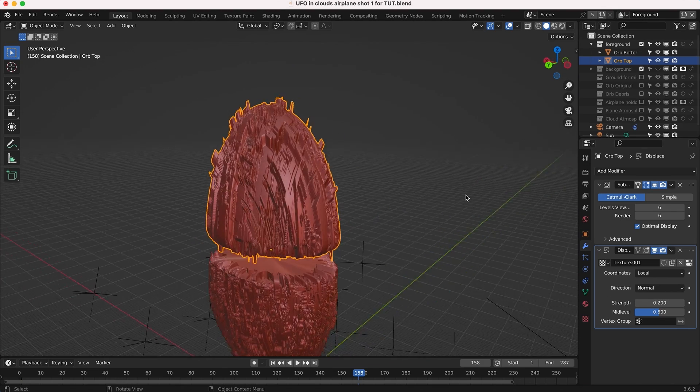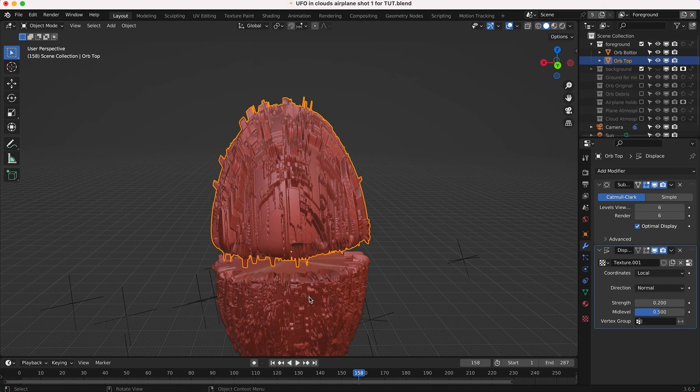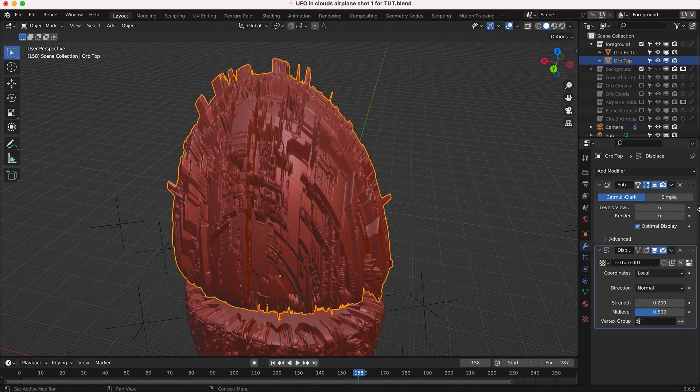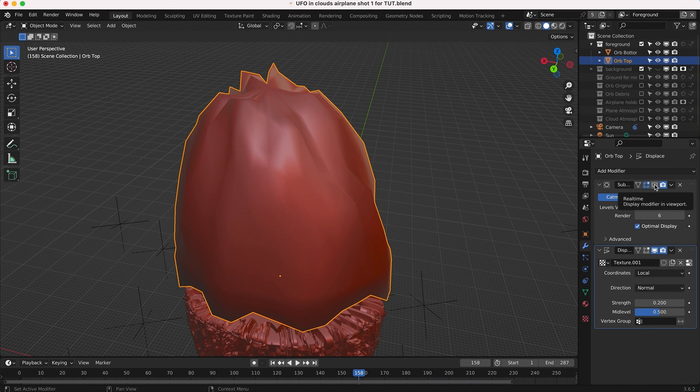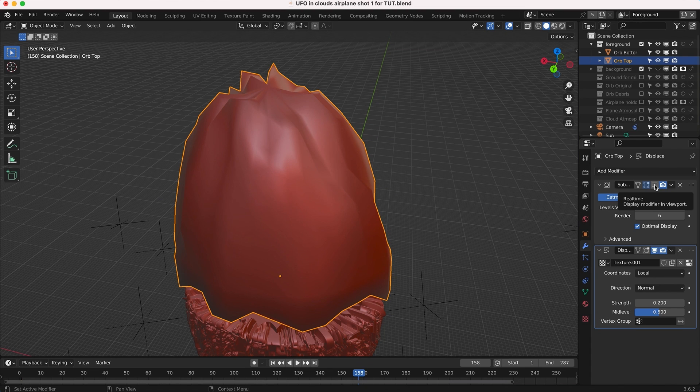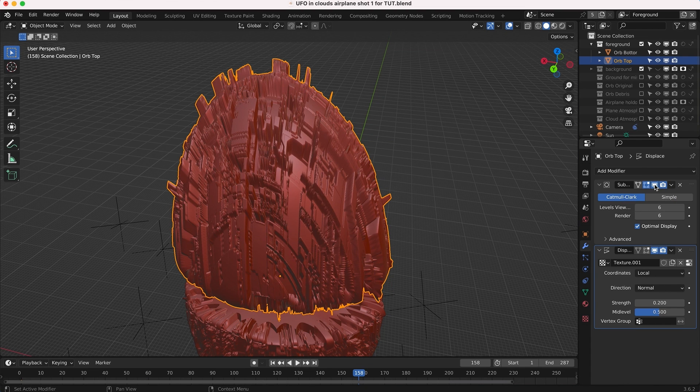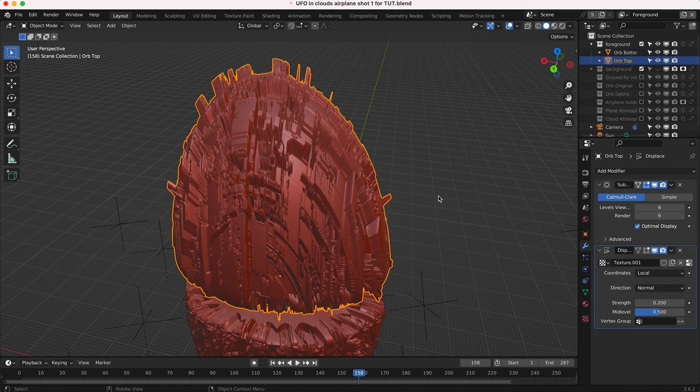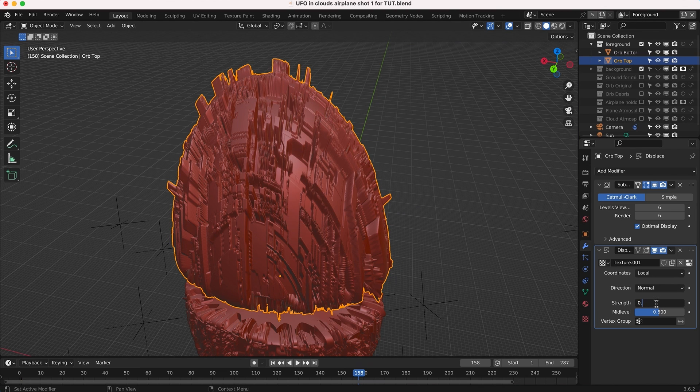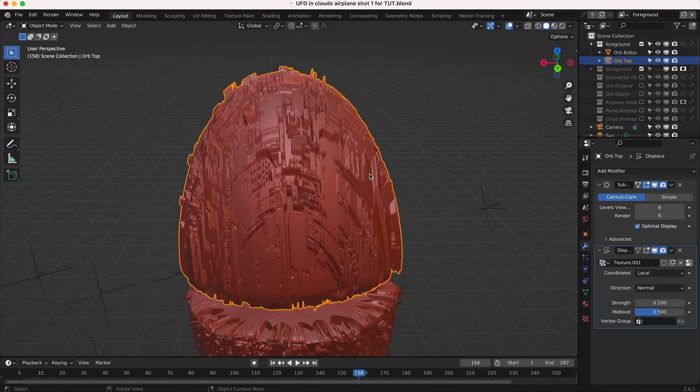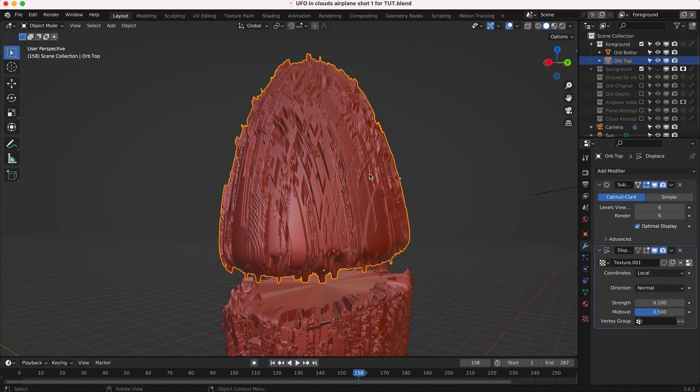You can see what happens here if we turn off our subdivision surface. It's just going to distort the vertices that exist on that primitive object. But by subdividing it, we're getting more detail to work with and that displacement map is able to work correctly where the dark parts of the image are the valleys and the white spots are the peaks. We can play around with the strength until we get something we like, maybe 0.1 is a nice bit of detail.